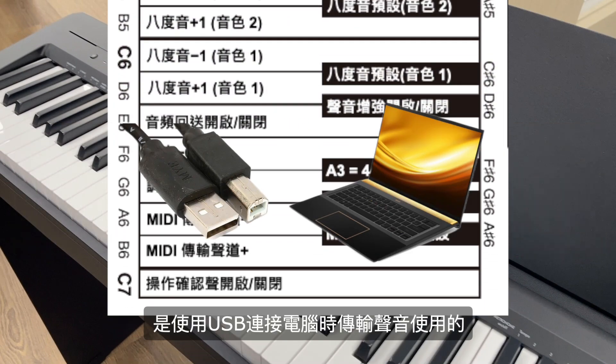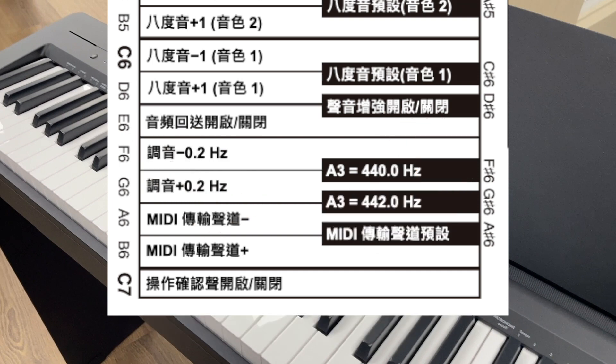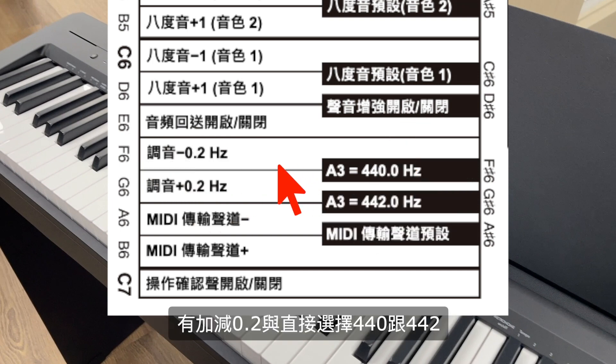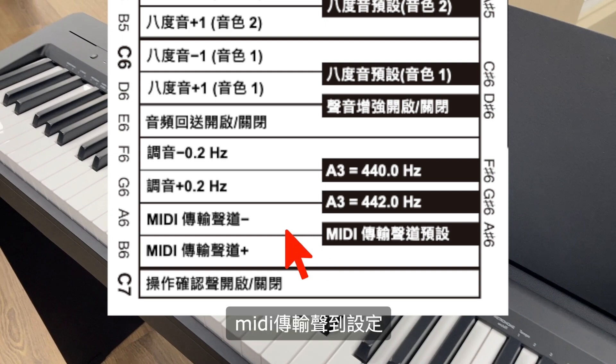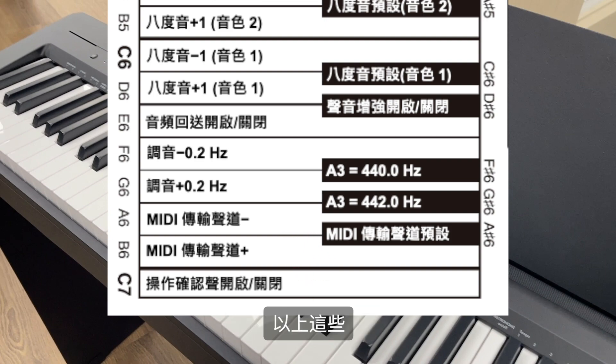是使用USB连接电脑时传输声音使用的。调音有加减0.2与直接选择440跟442。MIDI传输声道设定、操作确认声开关。